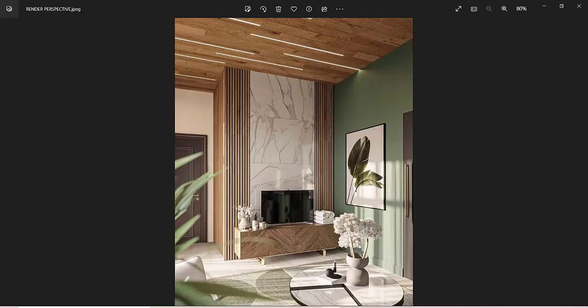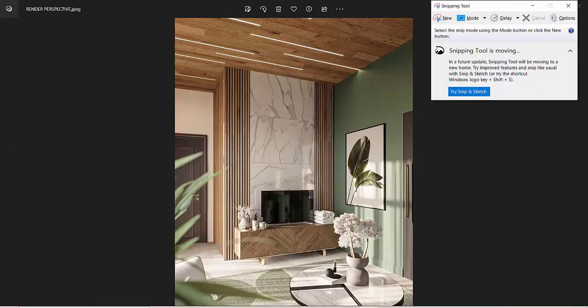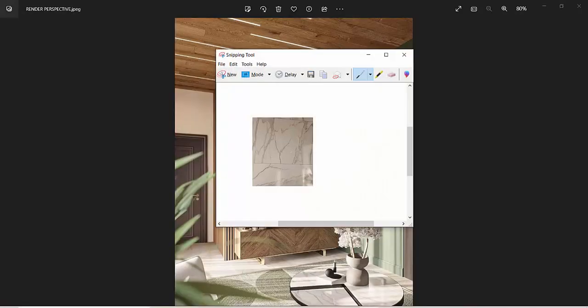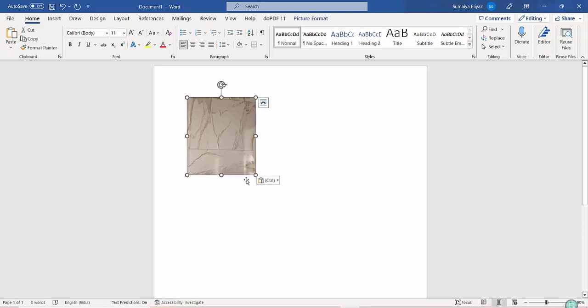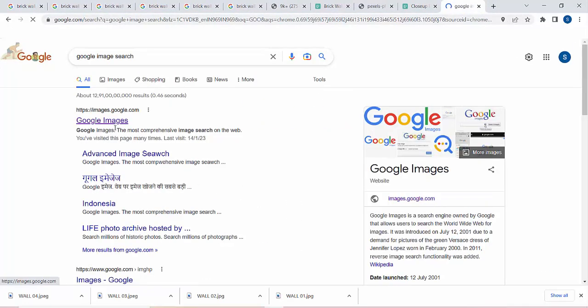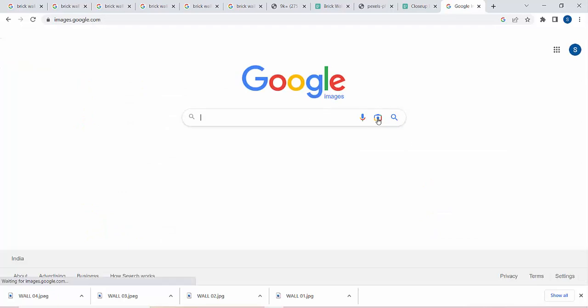When you don't know the name of the material, finding a similar texture on Google is difficult. But even if you don't know what the texture is called, you can follow this step to get the exact or similar material. Open the render perspective image, select the Snipping Tool, and snip the material you require. Say I need the white marble texture — I will snip it, selecting as large a portion as possible, then Ctrl+C, open the clipboard, and paste it.